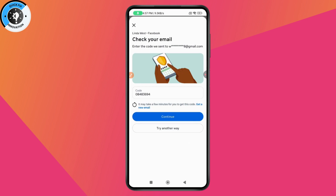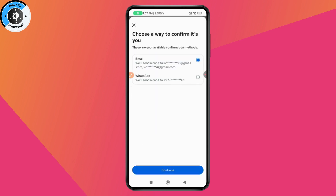You can also tap Try Another Way if it's automatically set to send a WhatsApp code. Select Gmail instead and tap Continue, and you will receive the code to your Gmail. This way you'll be able to remove the number from your Facebook without the WhatsApp code.